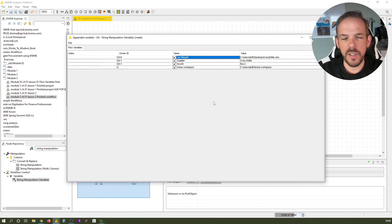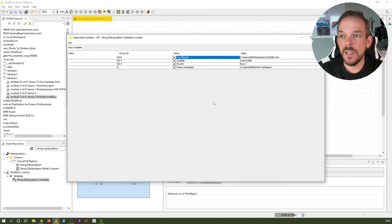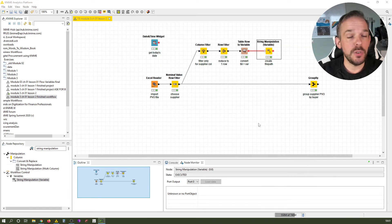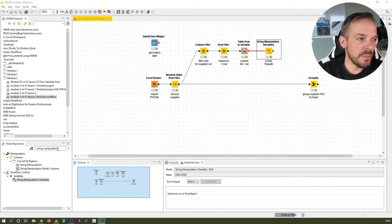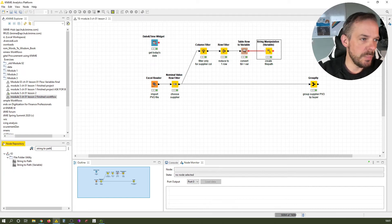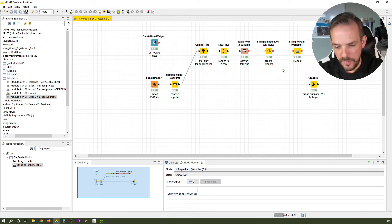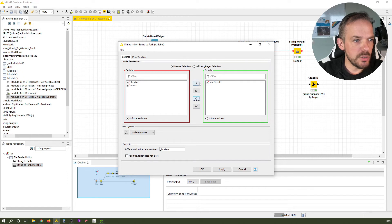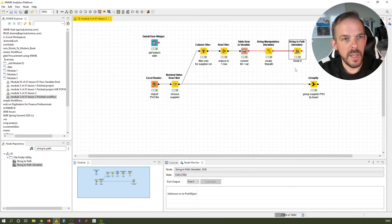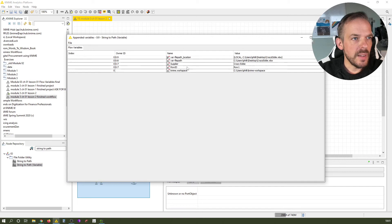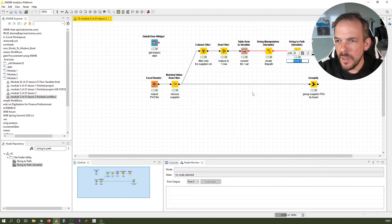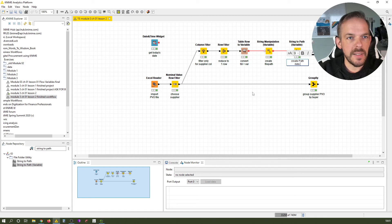But wait — that is still a string, and a string is not the right data type for our Excel writer, which requires a file path data type. So we need to convert that string to a path using the string to path variable node. We configure it, select this variable to convert, and it adds the location ending. Execute — and now this looks very, very good. We label that node create path data type.